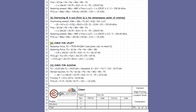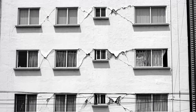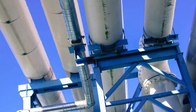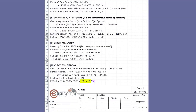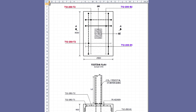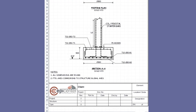This is followed by check for uplift and finally the sliding check. The sliding criterion may govern the design where the structure is subjected to significant lateral loads such as from an earthquake, blast, or from pipe anchor forces as in this case. The last output sheet contains the footing layout and rebar details on plan and in section.